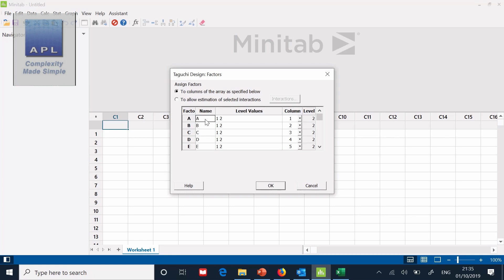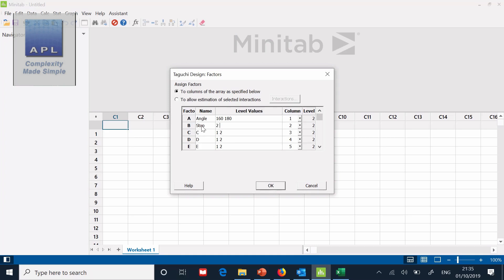So it's going to be angle. The two angles, 160, 180. Then we have the stop position, 2 and 3. Then we have the pin position, 2 and 3.